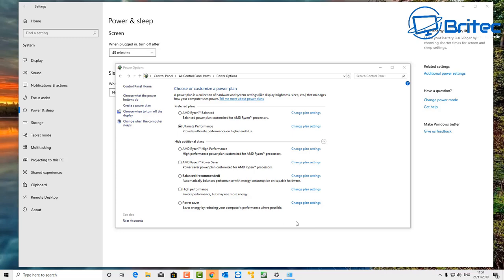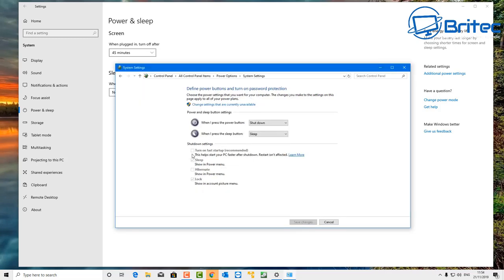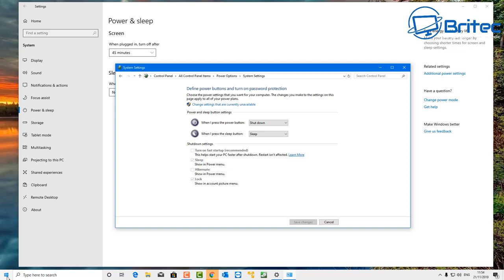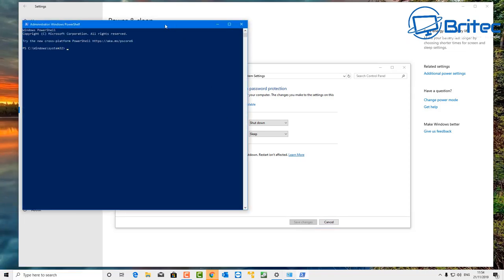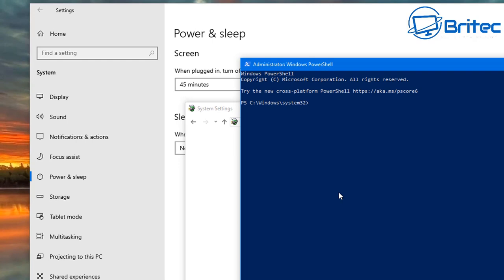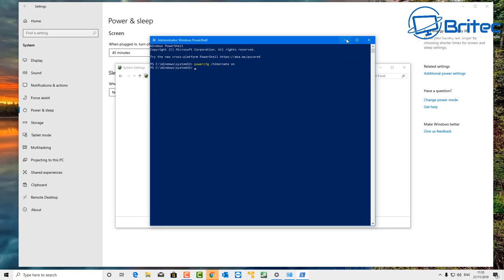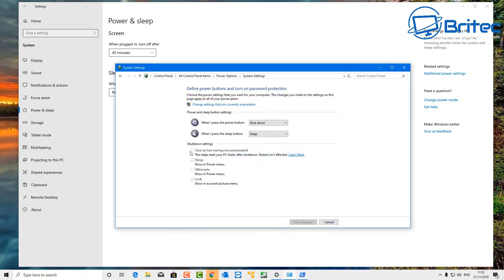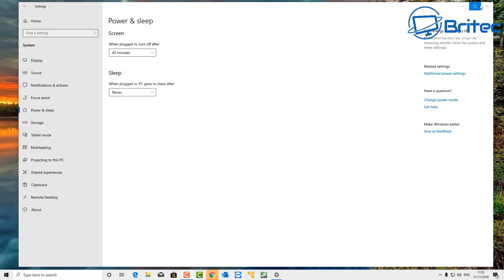If you don't see the fast startup option, right-click the Start button and open Windows PowerShell with administrator privileges. Type in 'powercfg' then space, forward slash, then 'hibernate', then space, then 'on', and press Enter. Once that's done, you should be able to go back into your settings and remove the tick from 'Turn on fast startup (recommended).' I know it says recommended, but you need to remove it.